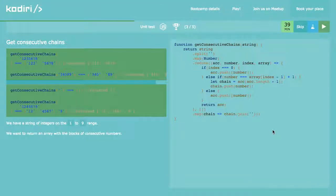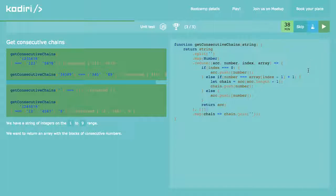It works! This is probably the most complicated test in the challenge, but it's three cases at the end: if it's the first number, push it. If it's consecutive, add it to the same array. If not, create a new array. It's all about thinking about the structure. Creating an array of arrays was a good approach — I'm sure there are simpler ways, but it works. Konstantin mentioned pushing an empty string as a separator and then splitting, which could be even simpler.